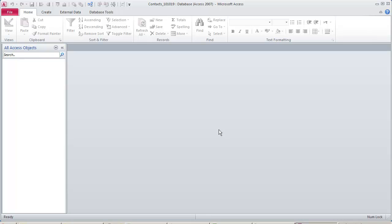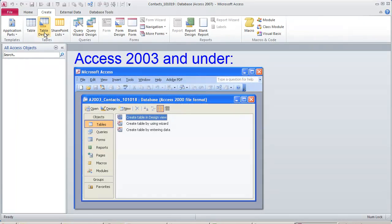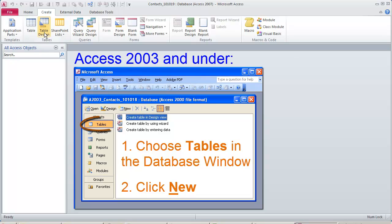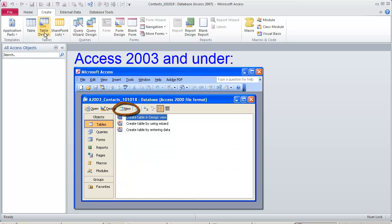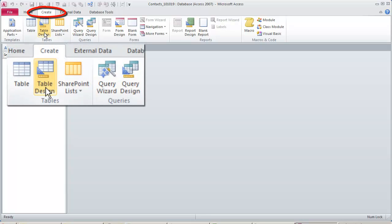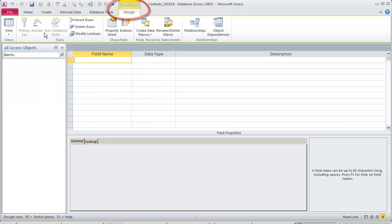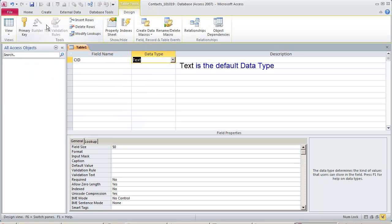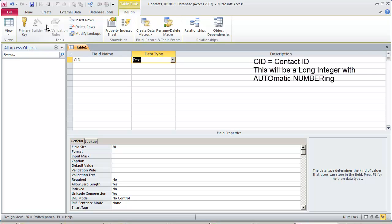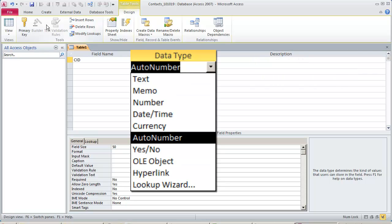To make a new table for contacts, click the Table Design icon on the Create ribbon. As soon as you click it, the ribbon changes. Now we are in Table Tools on the Design ribbon. Our primary key will be CID and it will be an autonumber. These are the data types. For number, the data type is specified by field size.